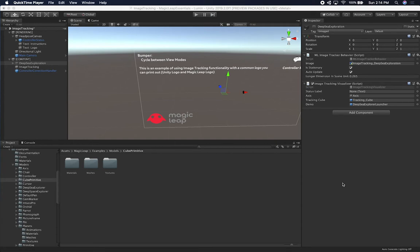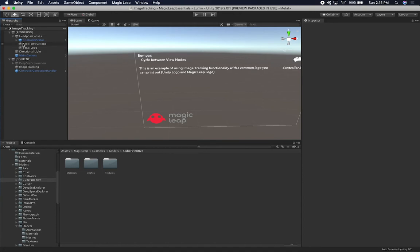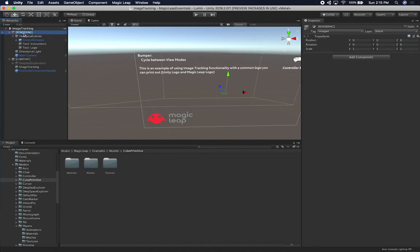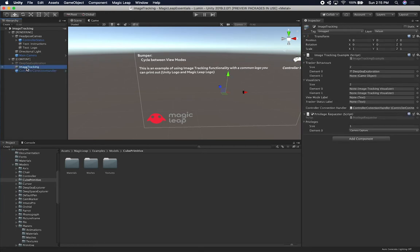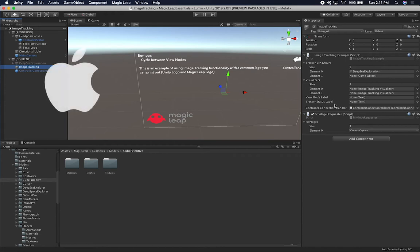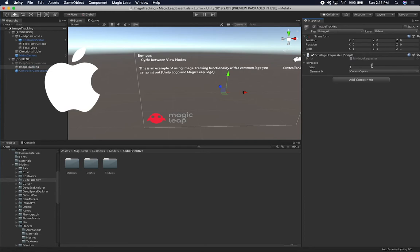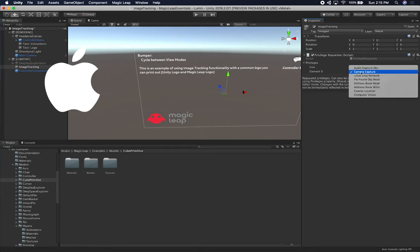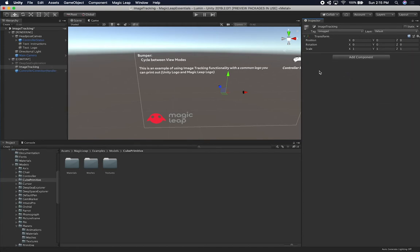Let's jump into Unity and start working on it. So let me show you what we're gonna be doing — building an experience together. I haven't really used image tracking with Magic Leap and I'm really excited about learning how it works. I've been looking at the project they provided as part of their examples. This scene is called image tracking. I have a rendering component, a head pose canvas component, and a content component with a script called image tracking. I'm going to remove it because we're gonna be creating a new one. We'll need a privilege requester because we're dealing with camera capture, so I'm going to remove it and add it from scratch.